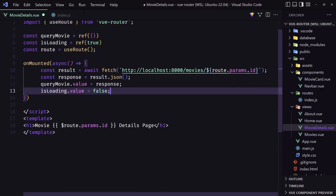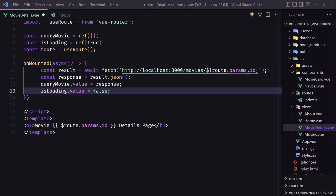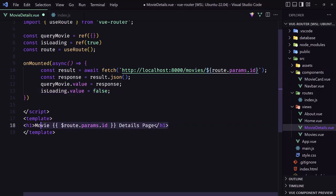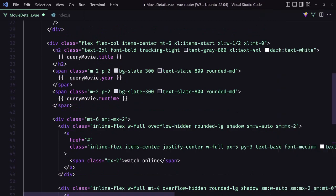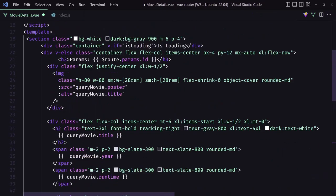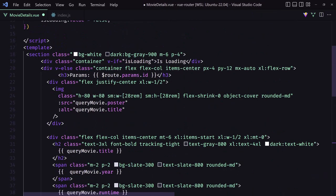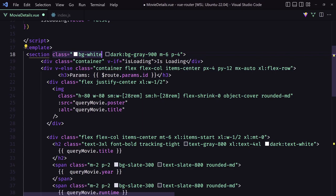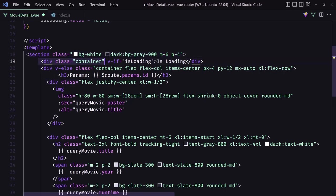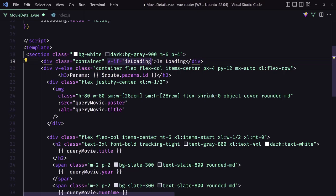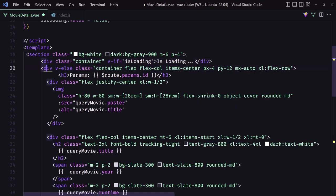Let's work with the template. And for that I'm just going to copy and paste here to save some time for you. So let's paste it inside here. And I'm going to show you. So we have a section with the class bg white on dark bg gray 900, margin 6 and padding 4. And then I added a div class container. If we have loading isLoading, we say is loading. And then we added a div v-else.